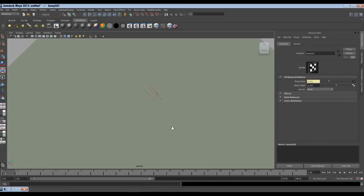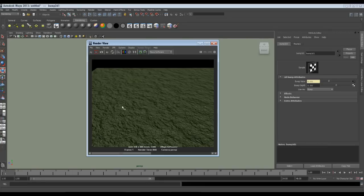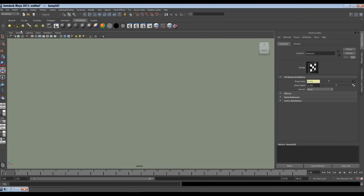Let's zoom in a little more to see them closely. We have small waves and tiny speculars. To highlight the waves more, it's always good to have a light in your scene. Currently there is no light in the scene, so I will create one.